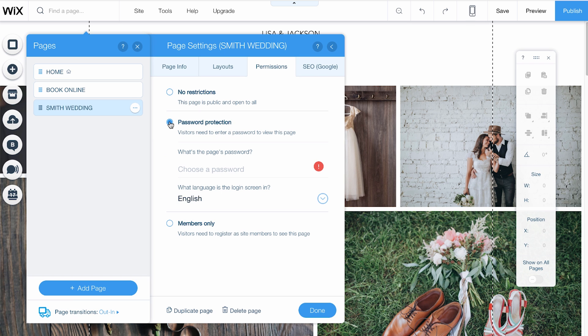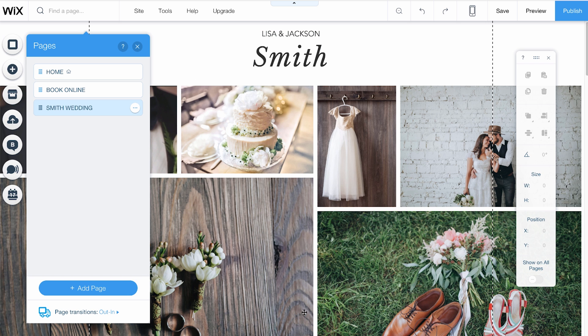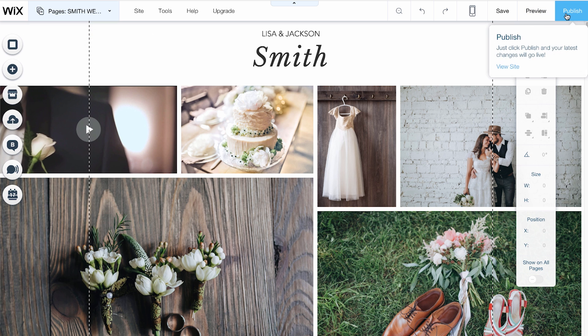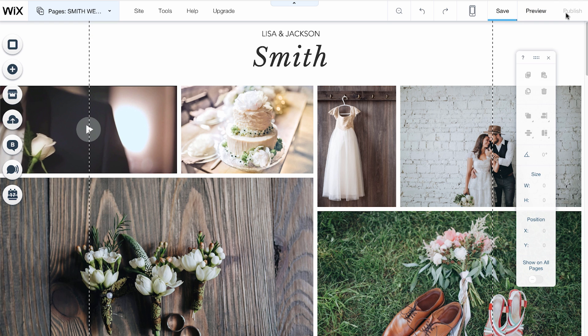Choose Password Protection and enter the password you want visitors to use. Then click Done. Hit Publish to make it live.